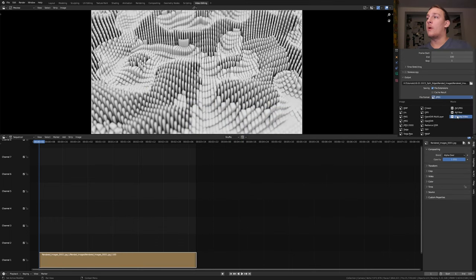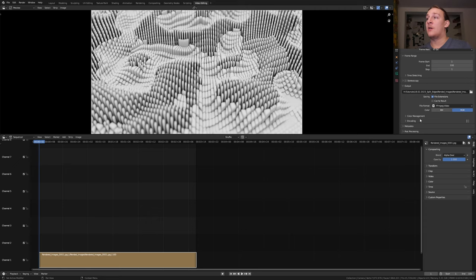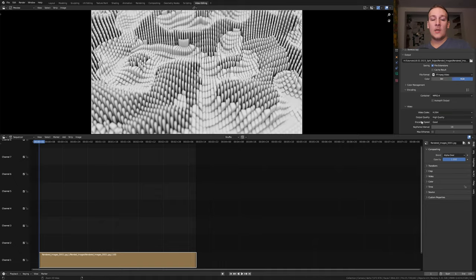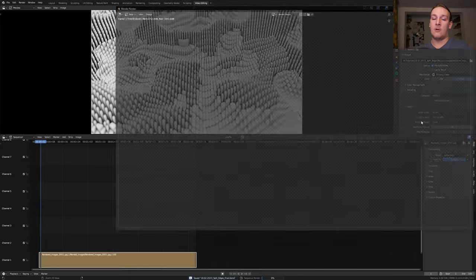Set the file format to FFmpeg video, the encoding container to MPEG-4 and the output quality to high quality. Save again and press ctrl F12.